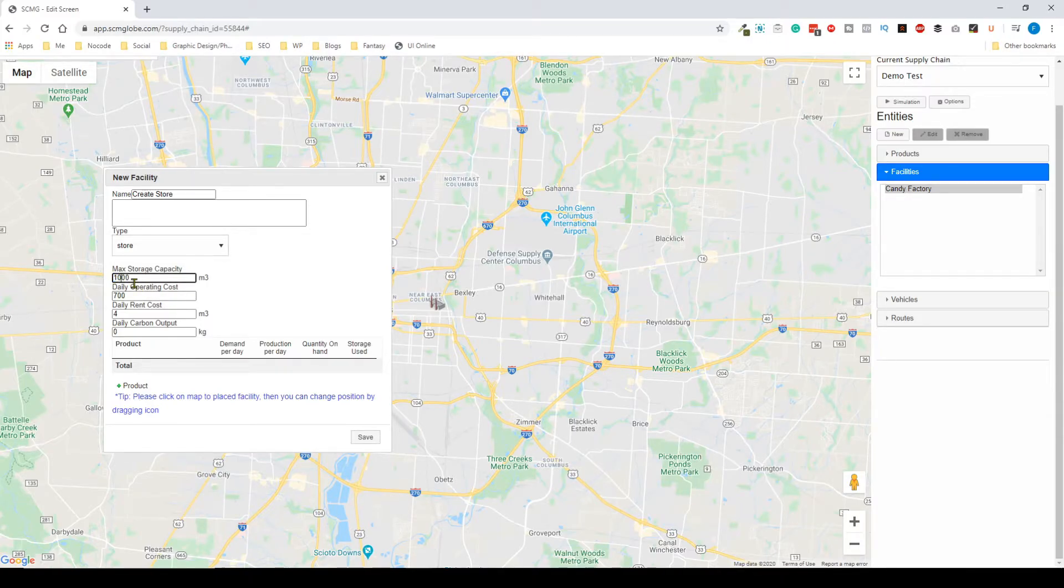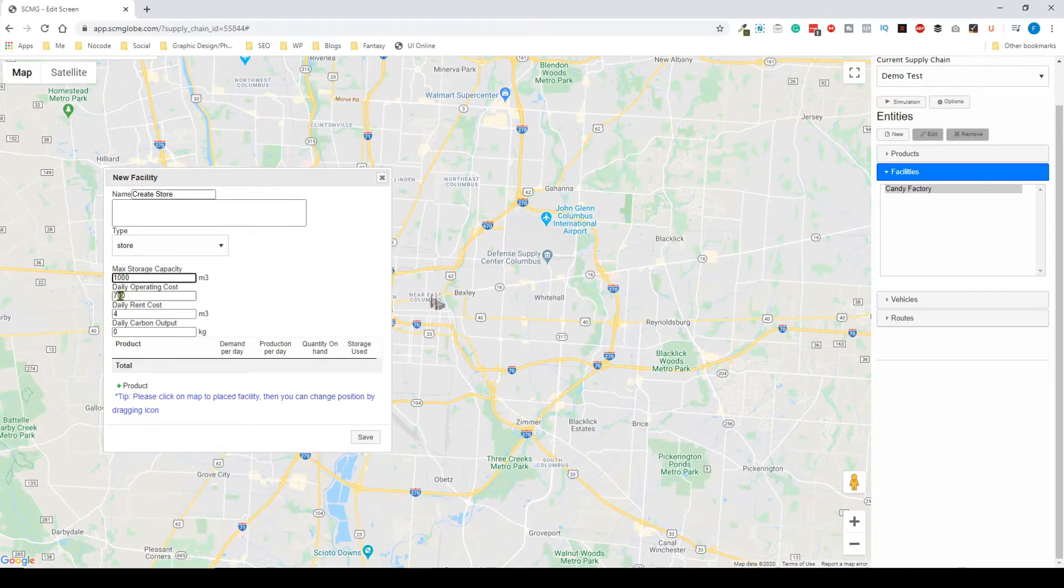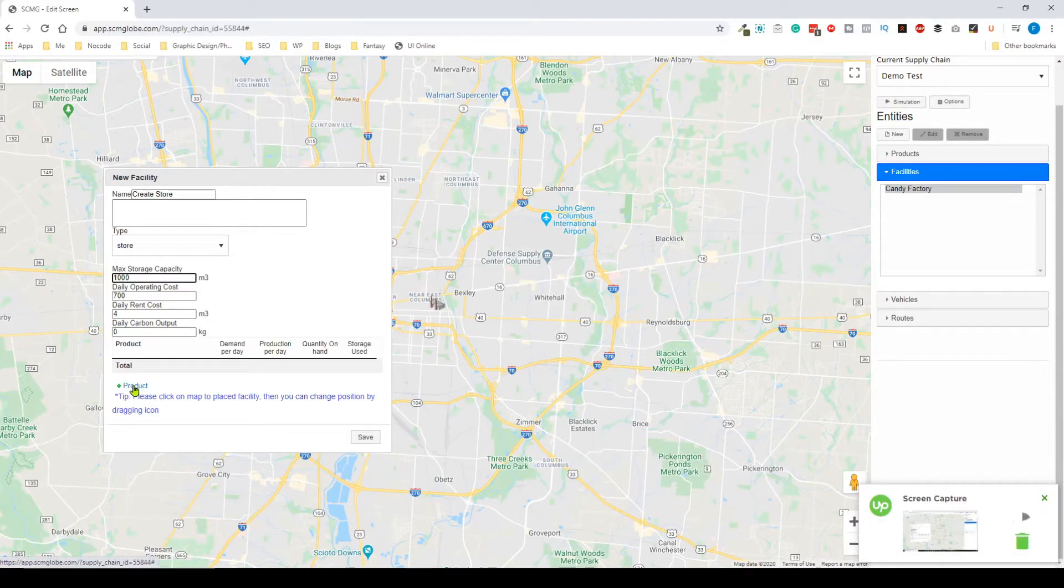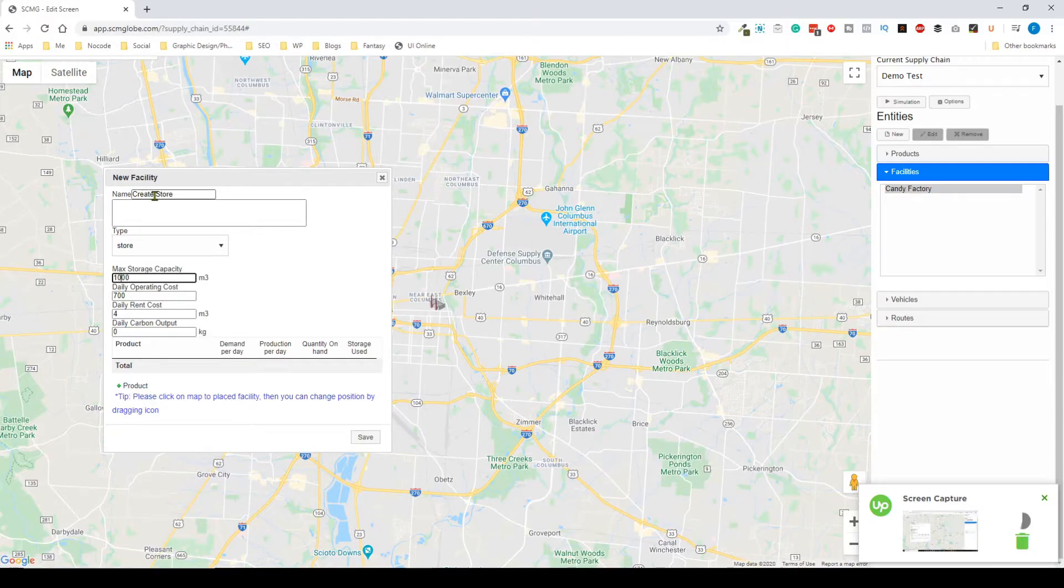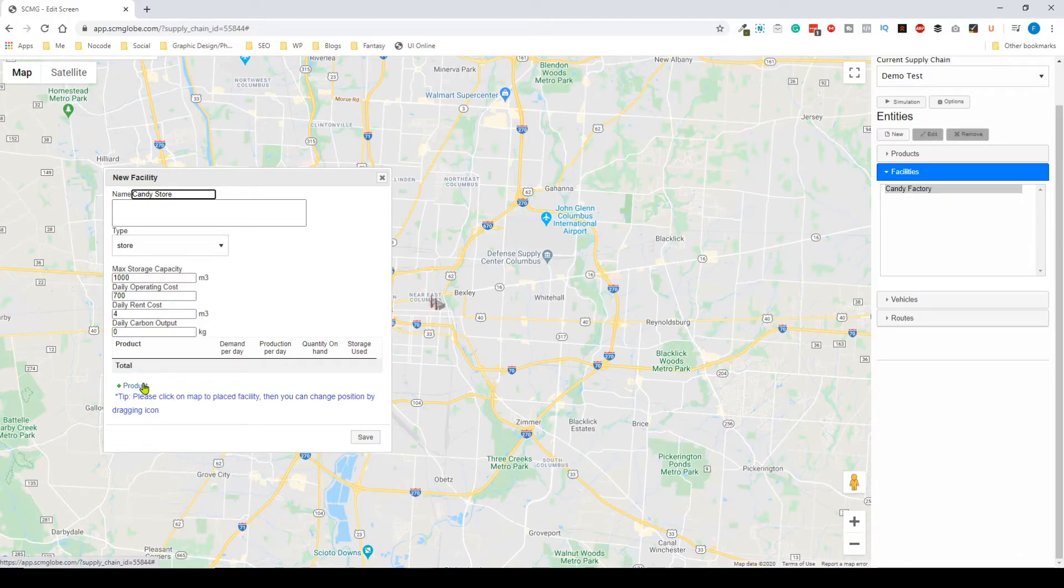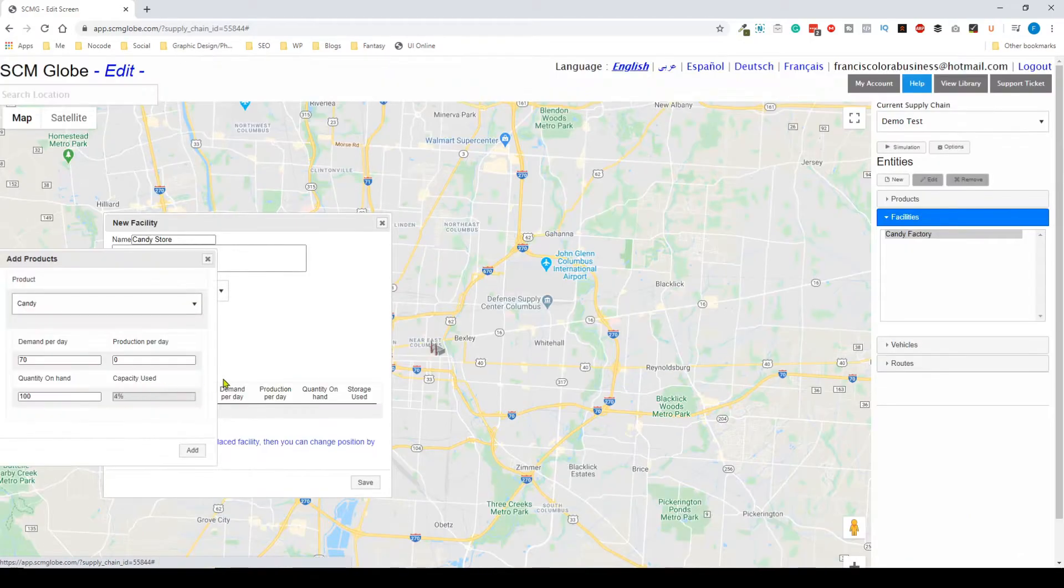The daily operating cost is going to stay the same, daily rent cost and the carbon output would stay the same. Now for this I can create store, I just realized it's actually going to be called candy store. That happens on occasion when you're making these videos.